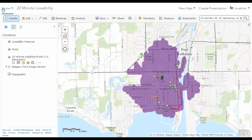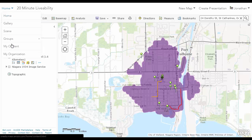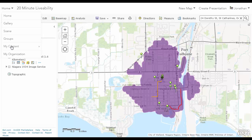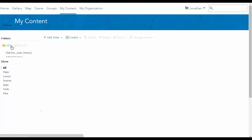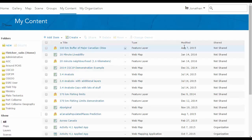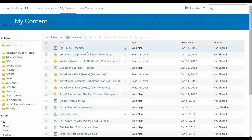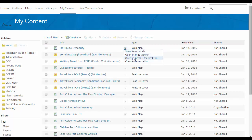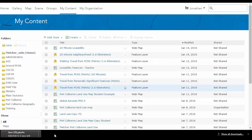Then what you're going to do is go to My Content. Go to your map, to the drop down, and open ArcGIS for desktop. There will be a file that will download.